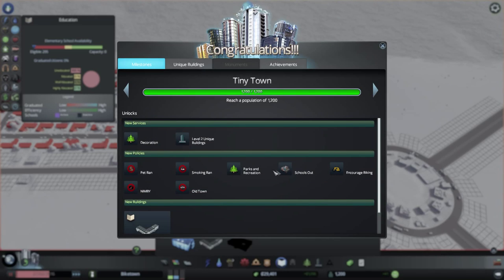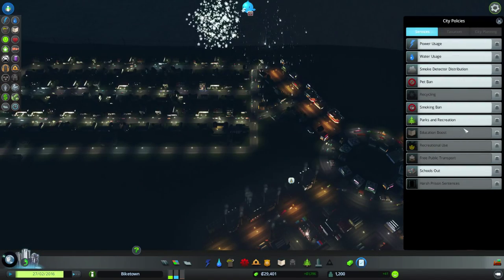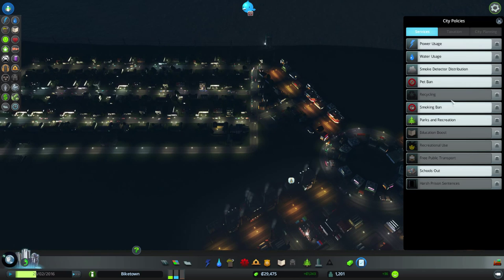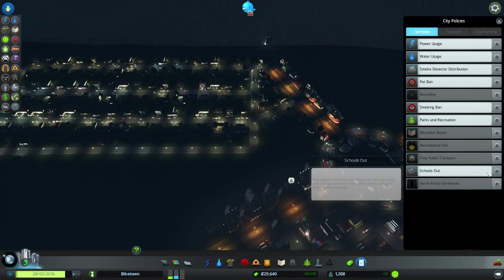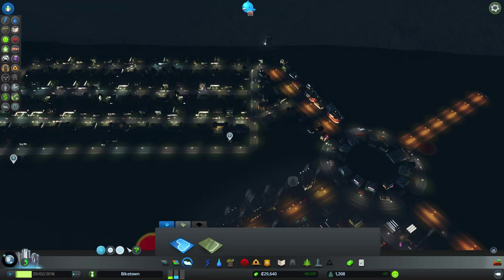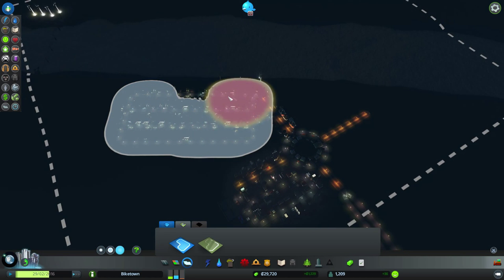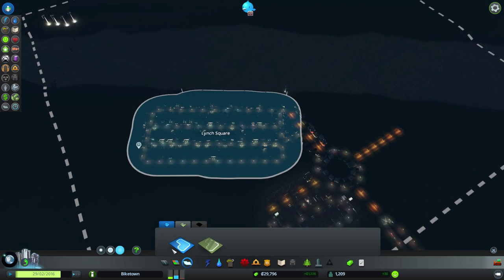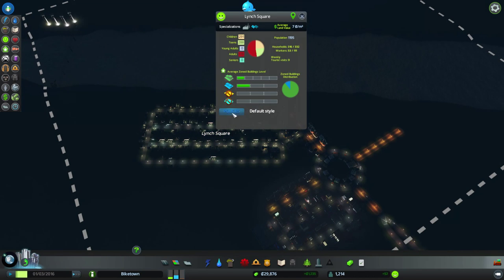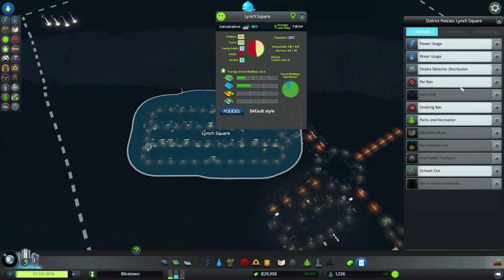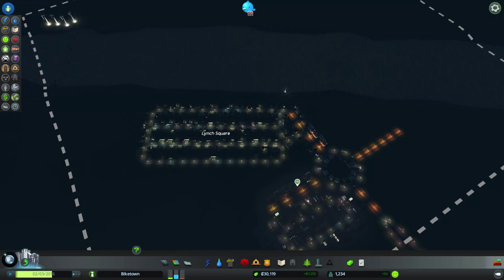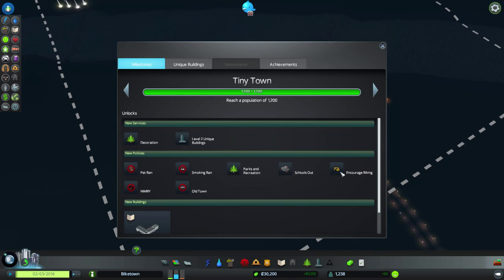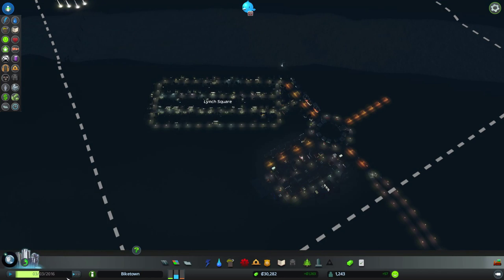Here we are in tiny town. I'd like to encourage biking but I don't see it - is this a district-only policy, not citywide? Maybe we can give that a try. I don't see encouraged biking, I wonder if that's a bug or maybe it only unlocks once you unlock bike lanes.